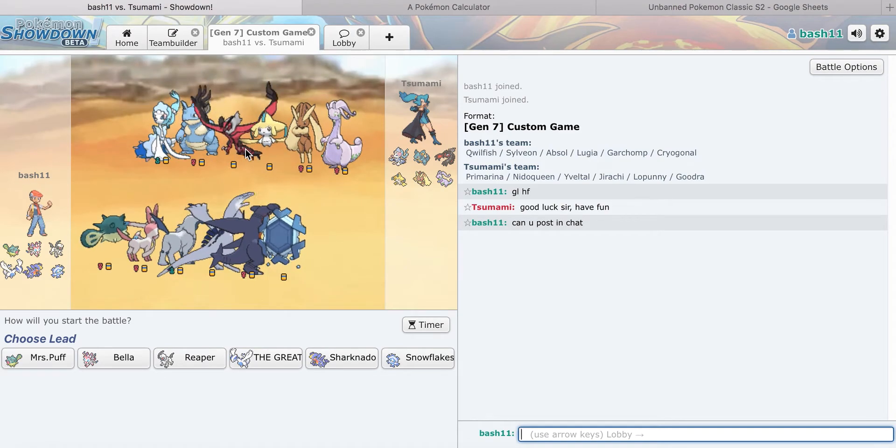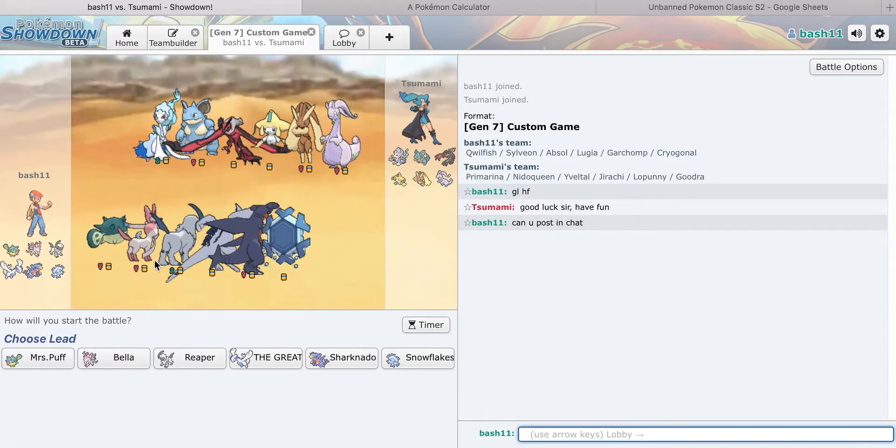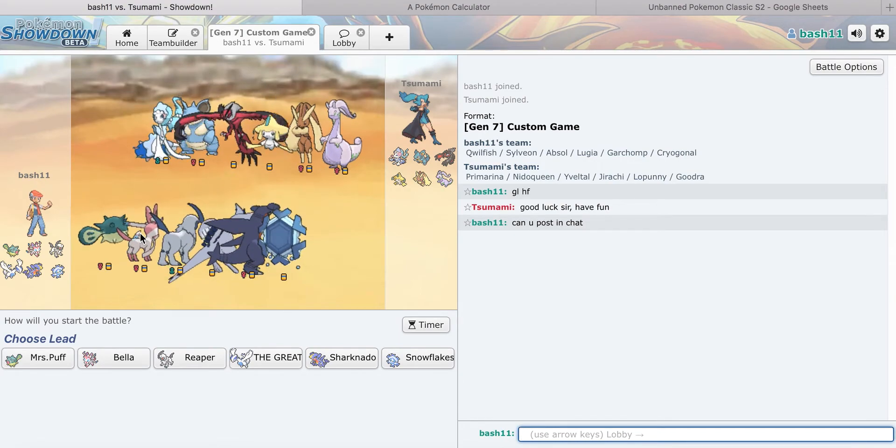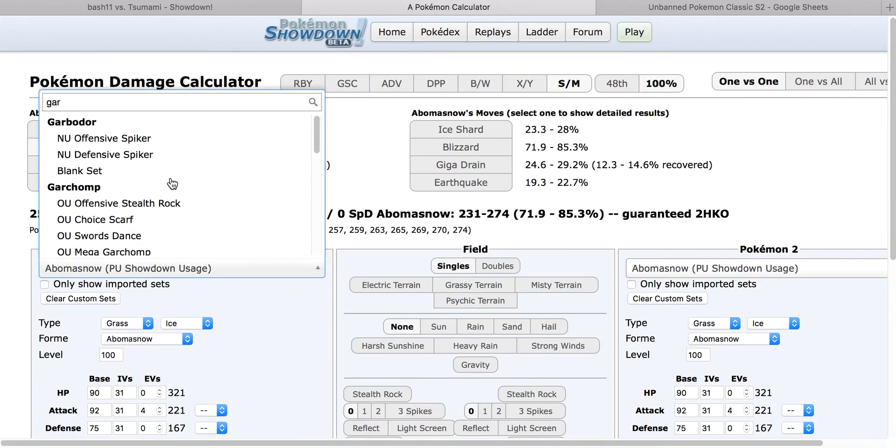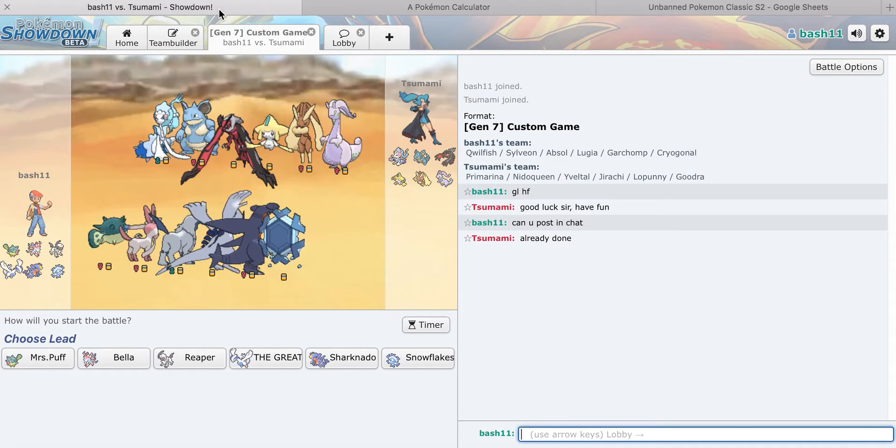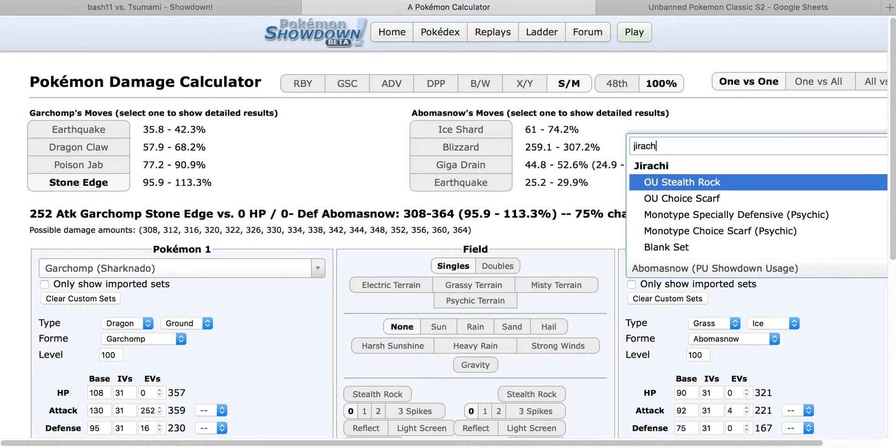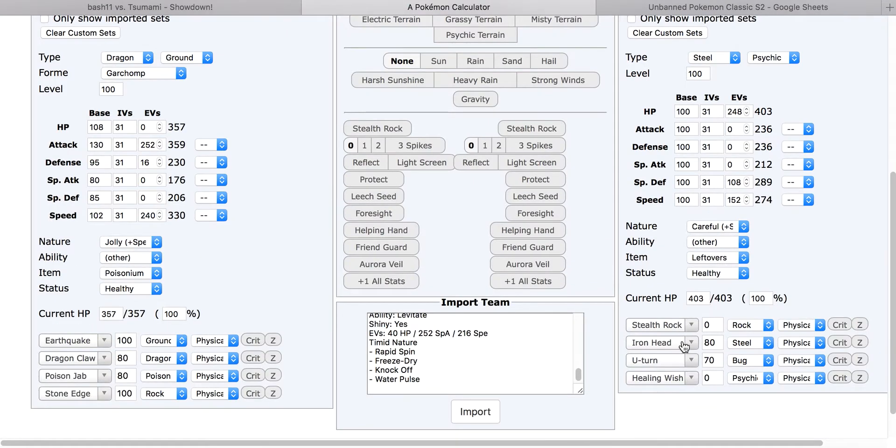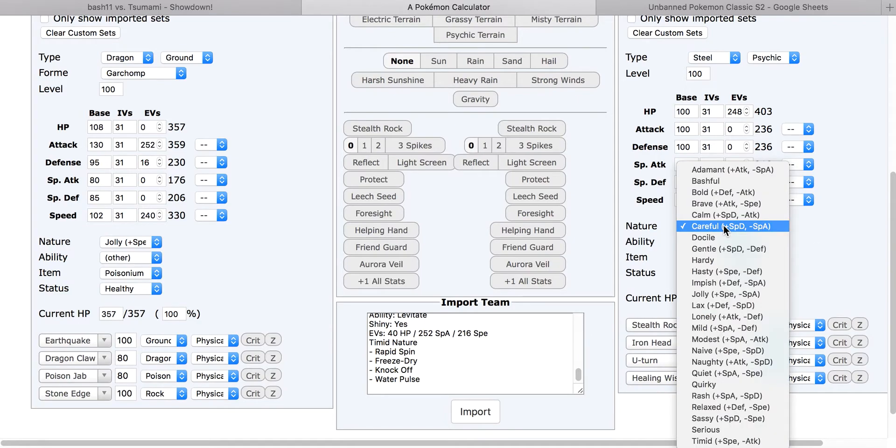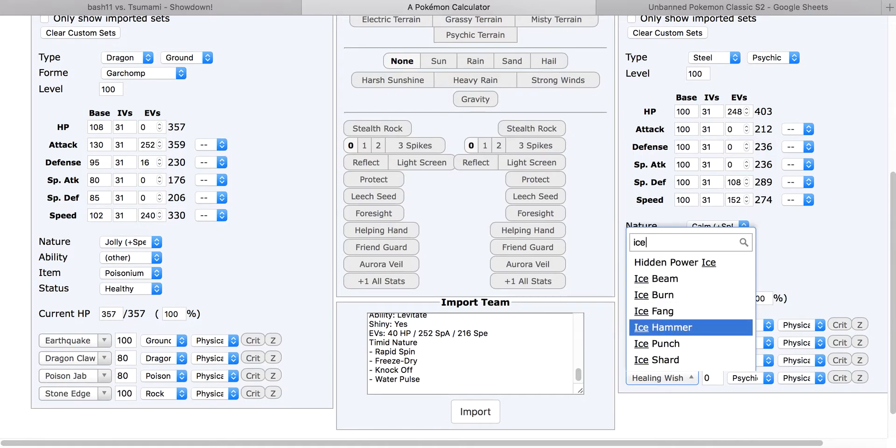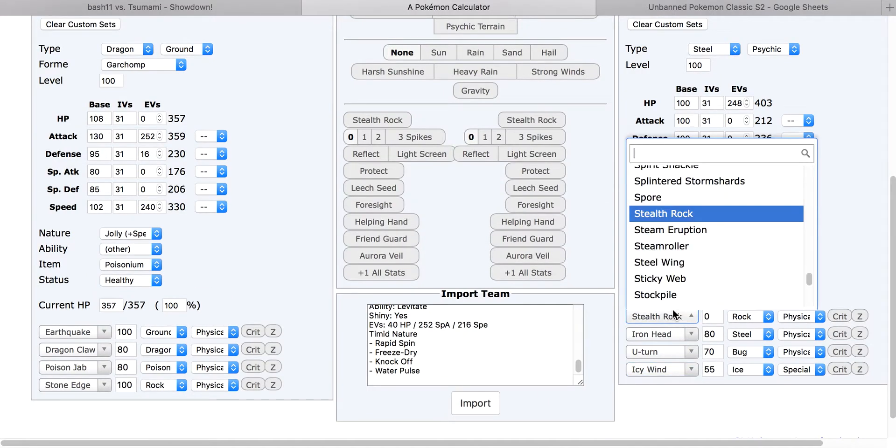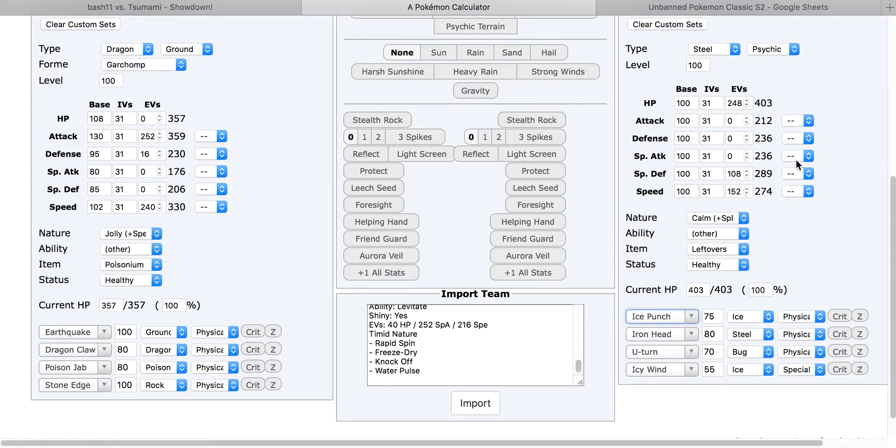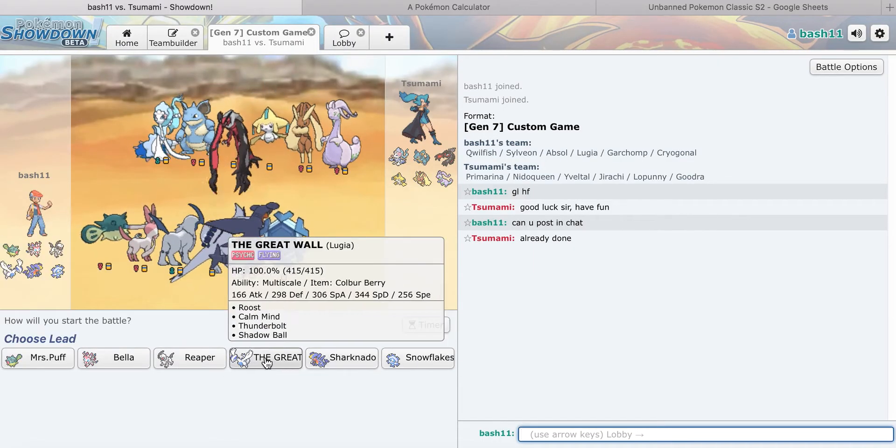I think he's going to either leave Jirachi or Nidoqueen. I was initially going to lead Sylveon because if he leads Galvantula, but I think Garchomp is a good lead here unless he leads Mega Lopunny or Jirachi. But if he has Ice Punch that could be really problematic. How about Ice Punch if he's Careful? Yeah, Ice Punch does a lot. I don't know where to lead.